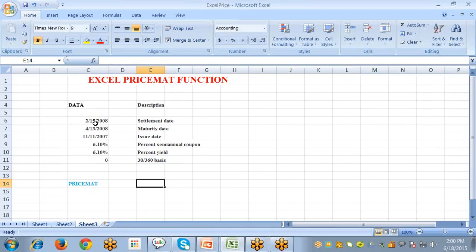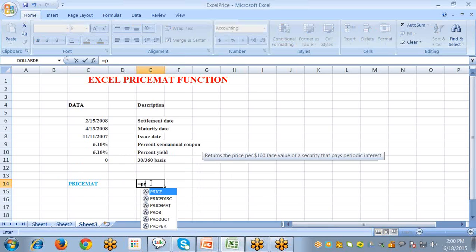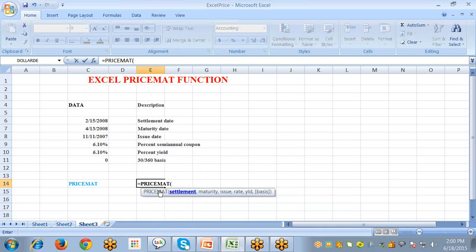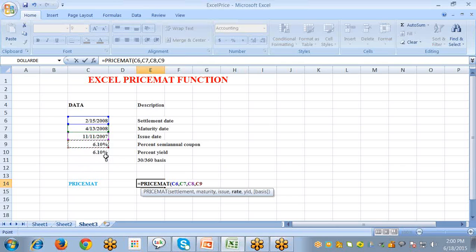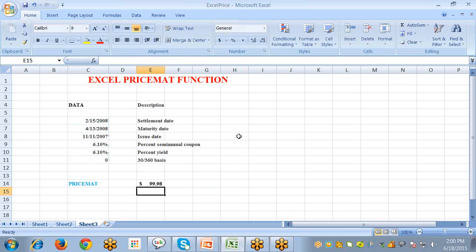Let's calculate using an example for the Price Mat function. The data includes: settlement date, maturity date, issue date, percent semi-annual coupon, yield, and basis. Select the cell, type an equal sign, select Price Mat, and pass all arguments: settlement date, maturity date, issue date, rate, yield, and basis. Make sure all the arguments line up, then press Enter. The result displayed is 99.98, which given these parameters is the fair market value of this investment. Price Mat returns the price per $100 face value of a security that pays interest at maturity.